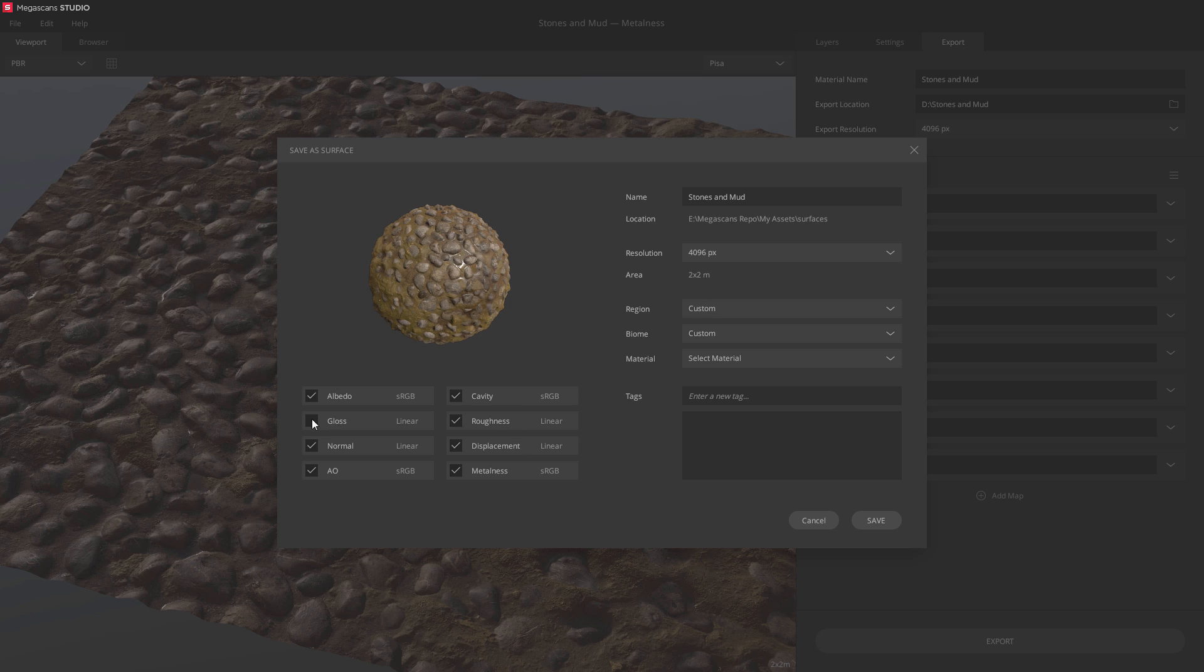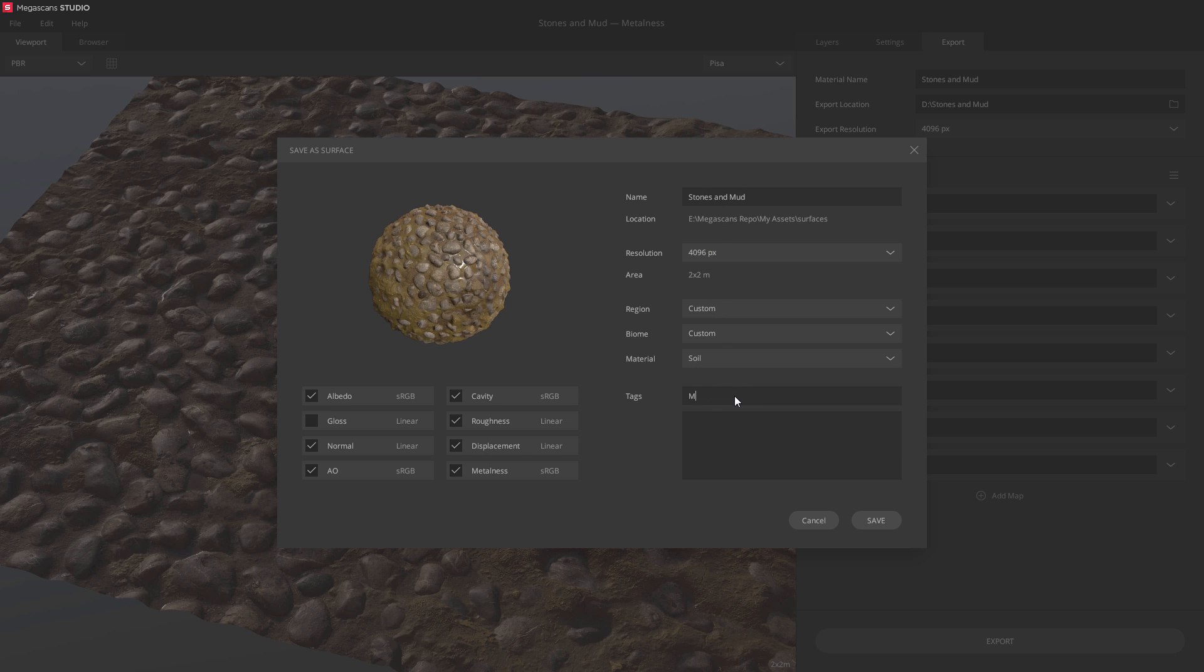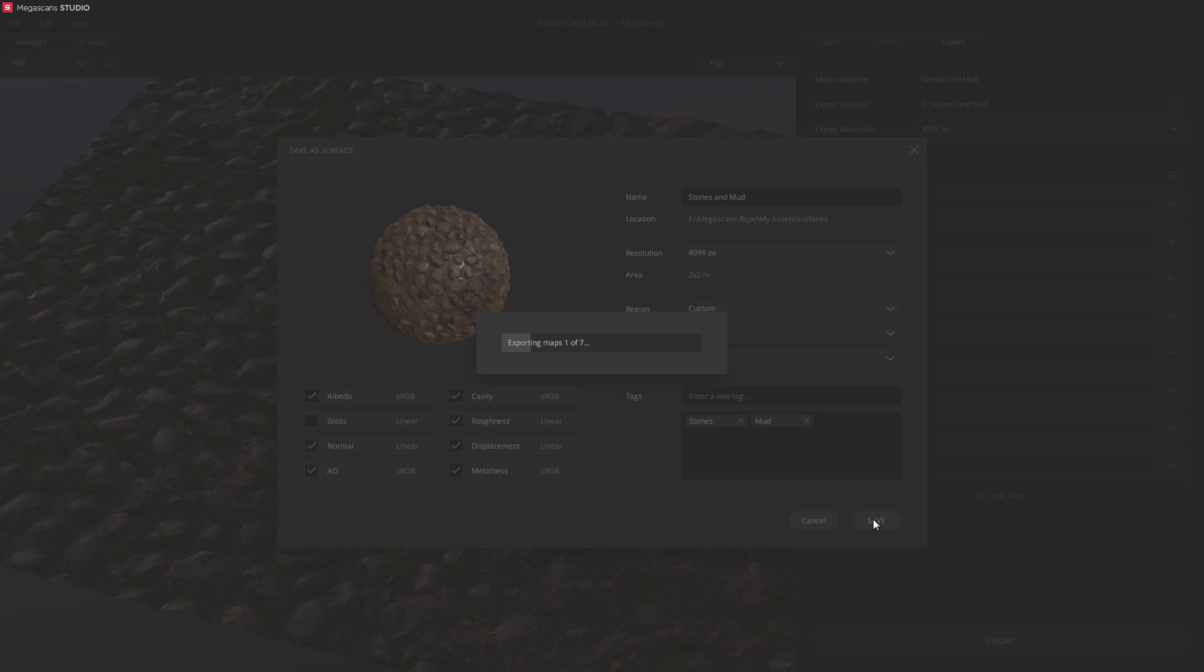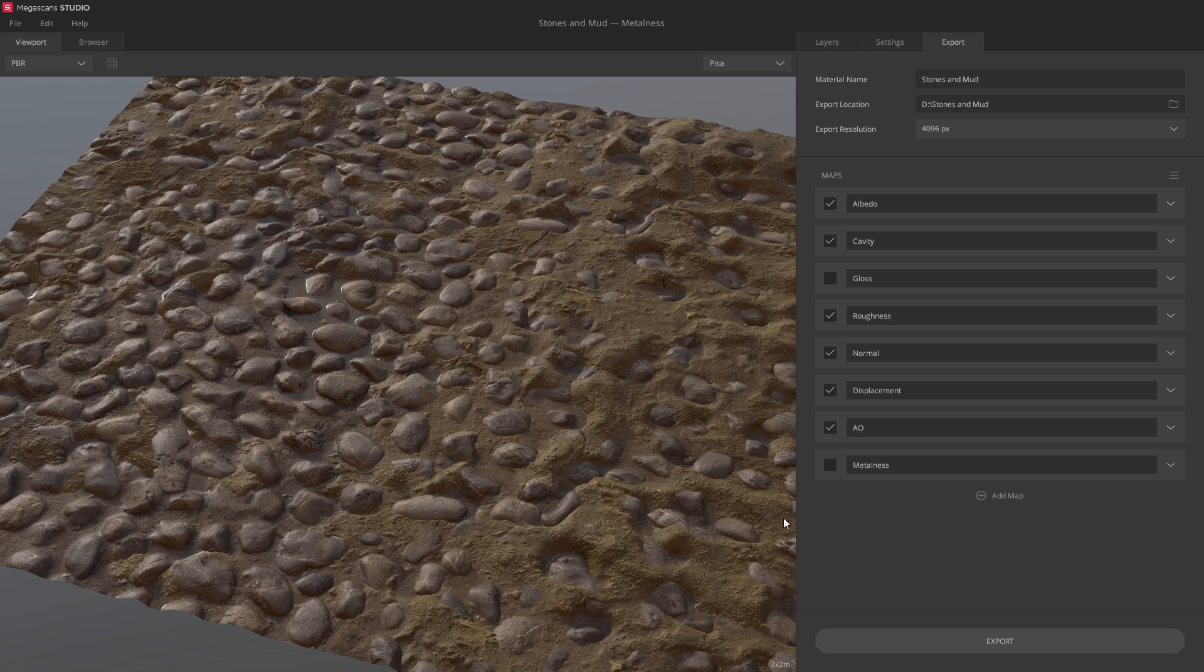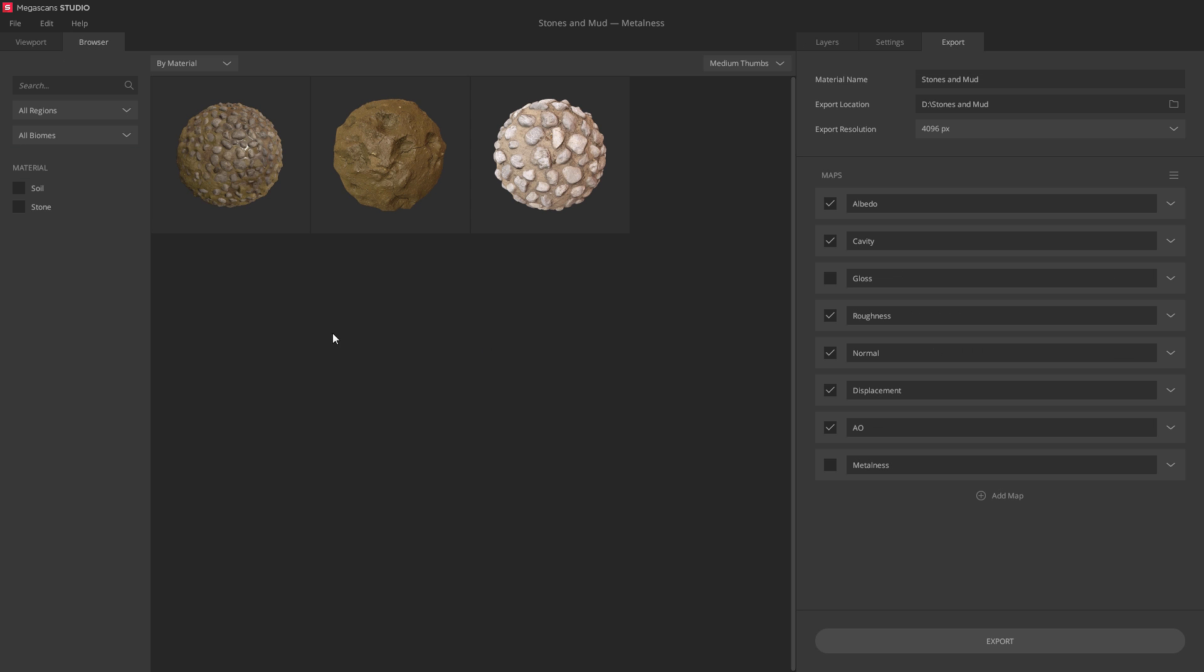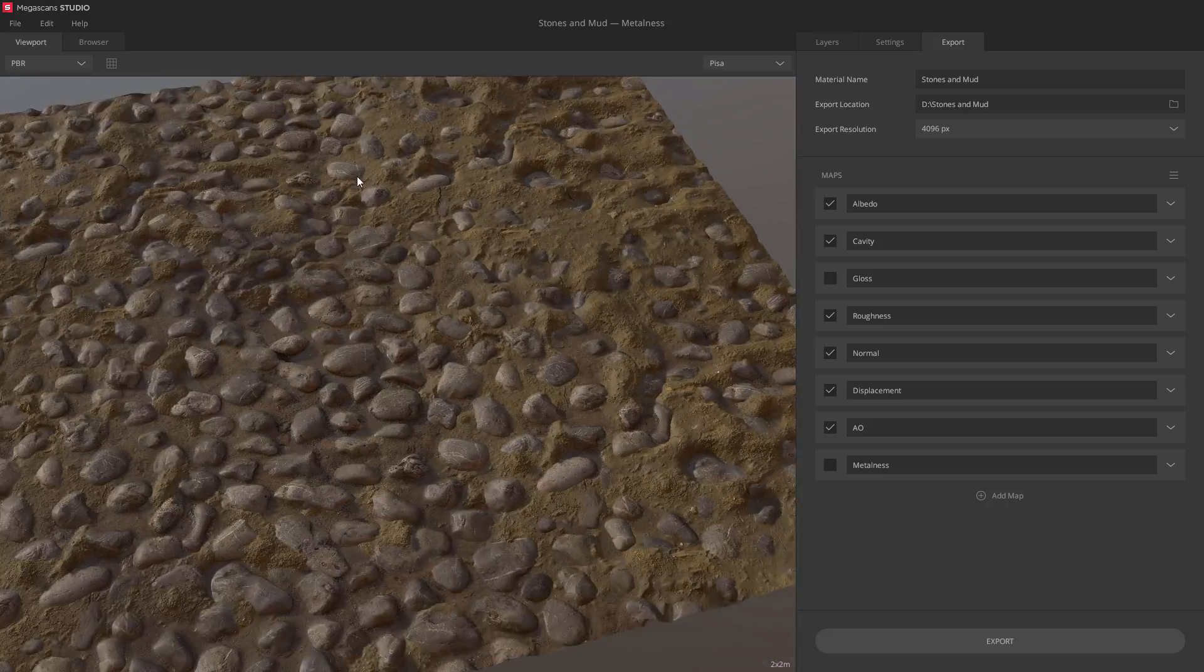Simply go over the settings. Set the material category and add any tags you see fit. And save. If we jump back into the browser, we'll now find our custom surface ready to be used in new projects.